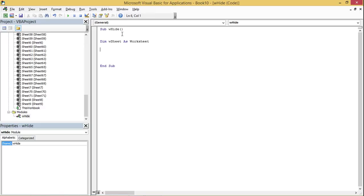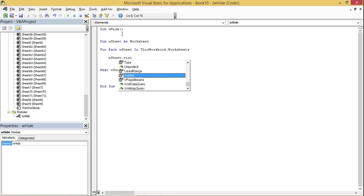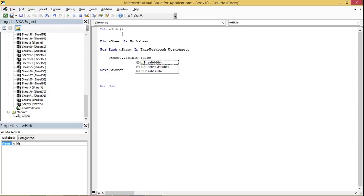Now I'll write a For Each loop to iterate through all worksheets in the workbook and hide them. The code reads: 'For Each w_sheet In ThisWorkbook.Worksheets'. Then I set 'w_sheet.Visible = False'. You could also use the Excel constant 'xlSheetHidden' — generally I use True or False as per my need.